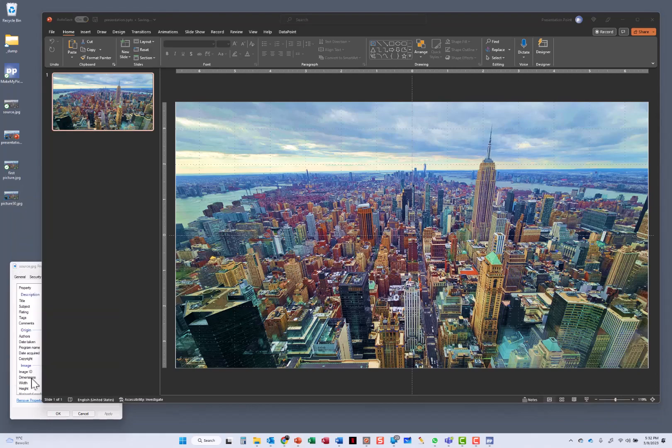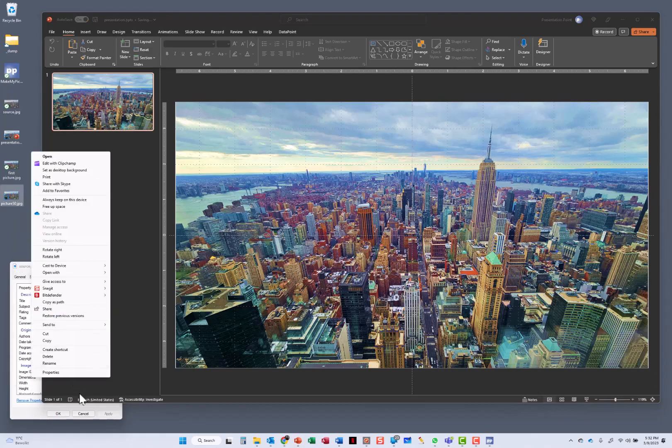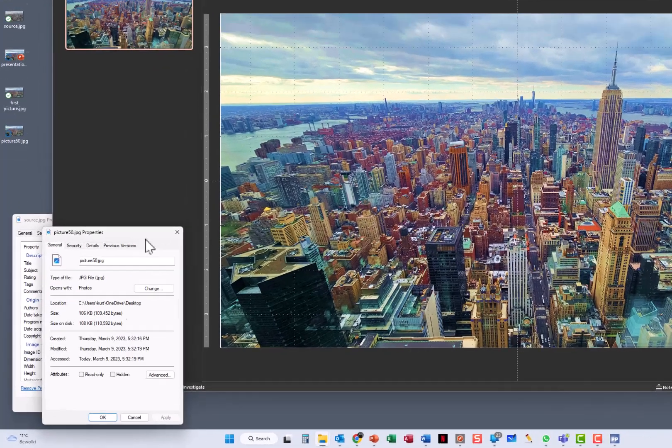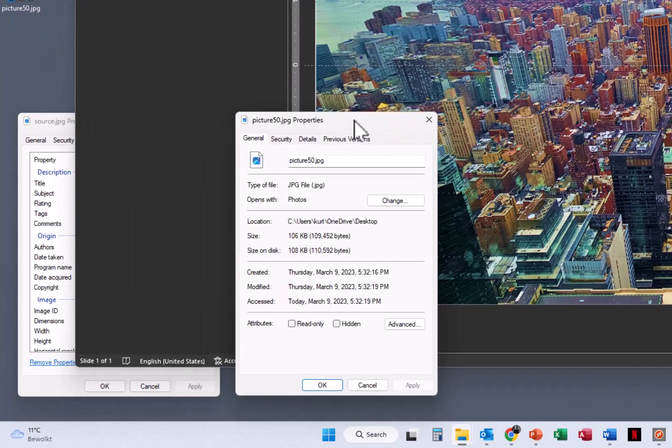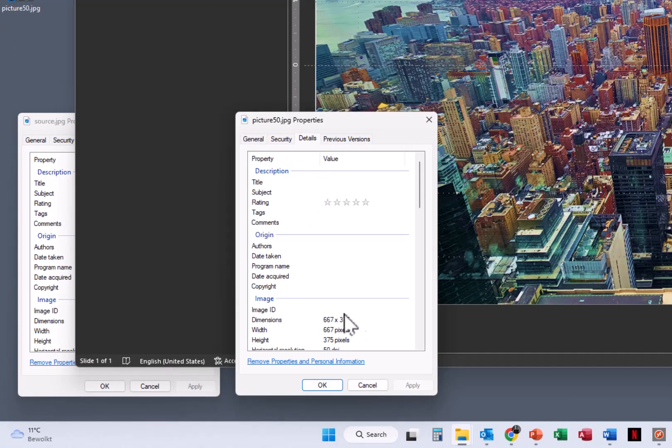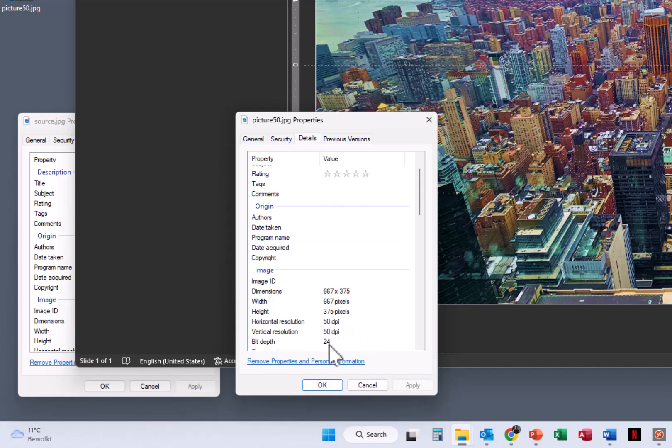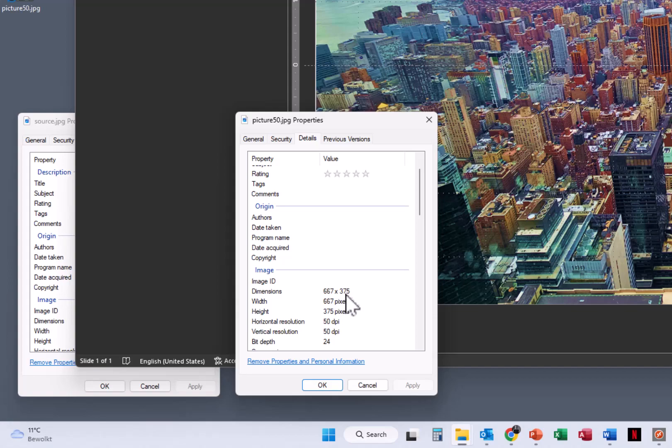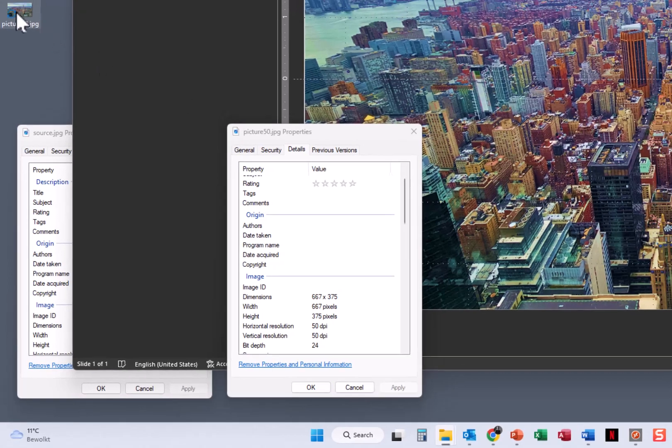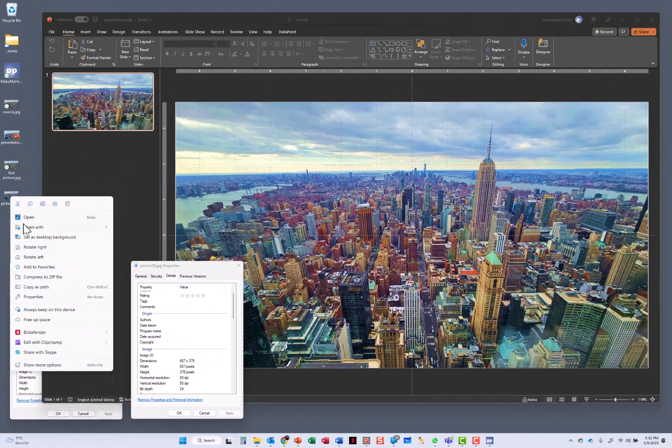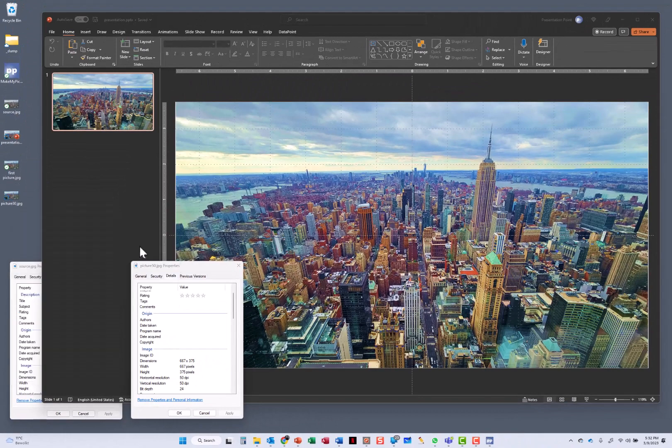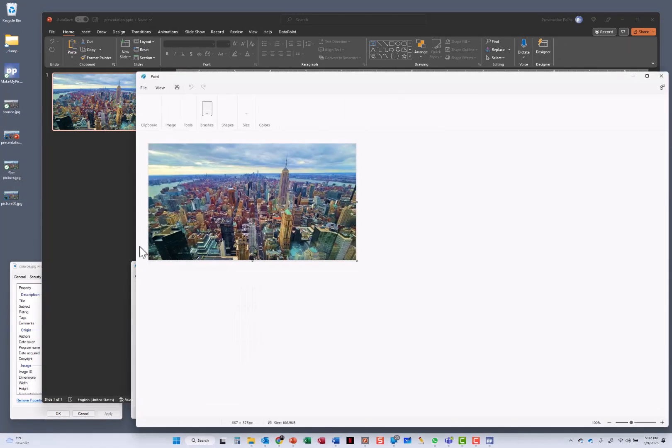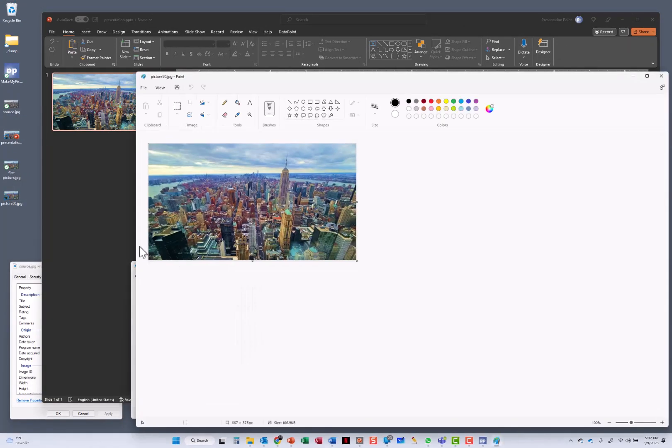And here is my exported image. When I go to the properties, I can see here, let me open, I can go to details here. And now you see that it is 50 dots per inch and only a resolution of 667 by 375, which is even smaller. So let me maybe just open it to show you what the quality is. It is very small.